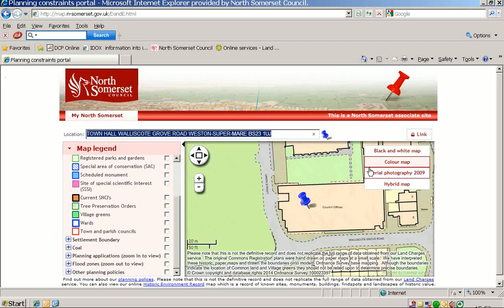You can also use these fields to change the view of the map. Of particular interest is the aerial photography tab, which shows the image from the air as of 2009. This concludes the video tutorial about how to use our planning map.